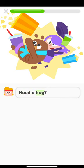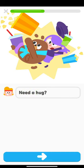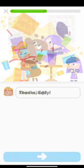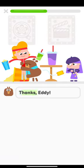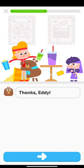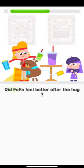Need a hug? Thanks, Eddie. Did Fofo feel better after the hug?